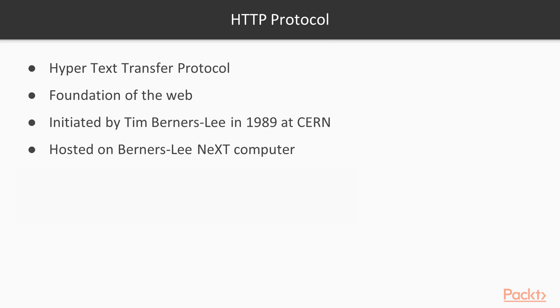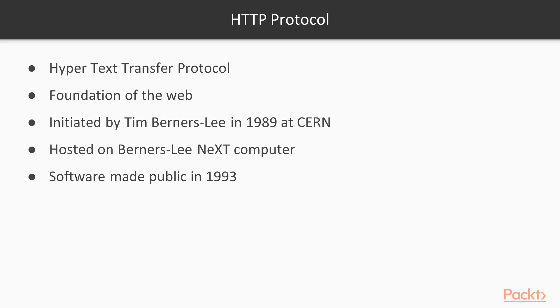NeXT being the company that Steve Jobs founded when he was fired from Apple in the 80s. The software that was developed at CERN was made public in 1993. It was made open source, so that essentially allowed the internet as we know it to be created. Prior to that, it was developed simply for scientists sharing information between labs worldwide.